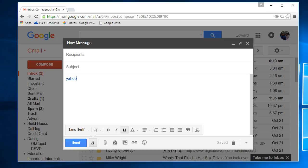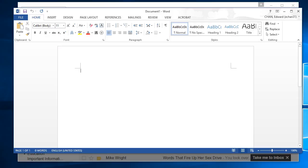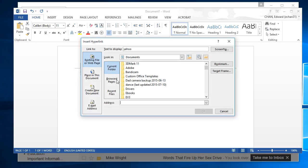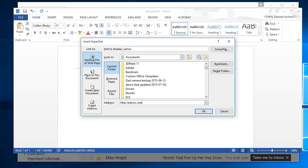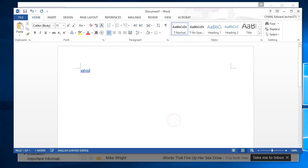This will work in pretty much all Windows applications. For example, if I was typing a Word document, let's say I have Yahoo and I highlight it, press Ctrl+K, I can paste in the link and click OK, and then I have a hyperlink.